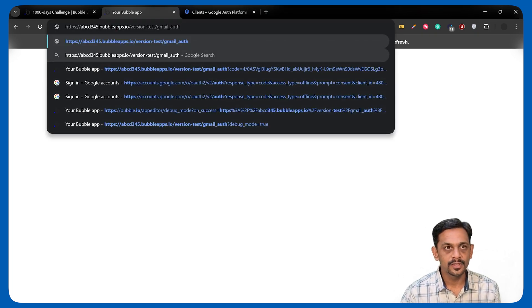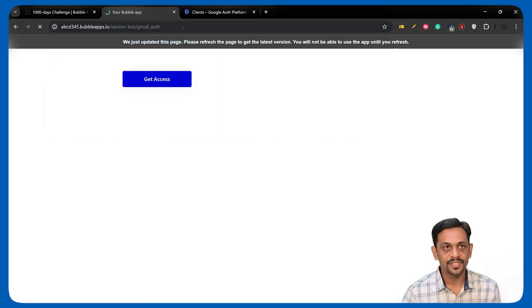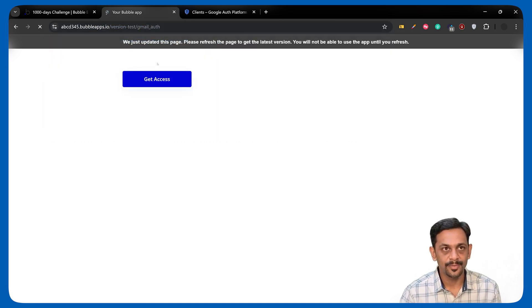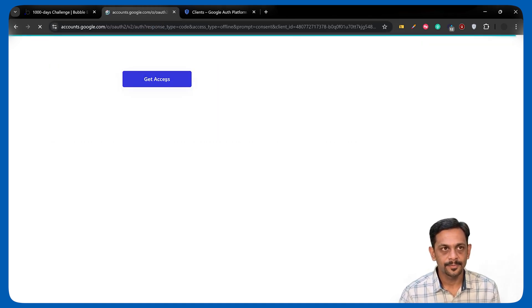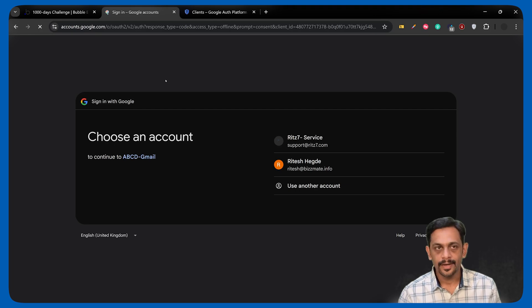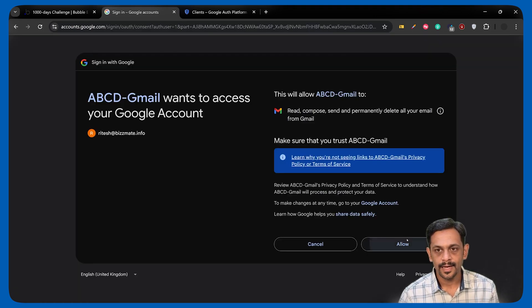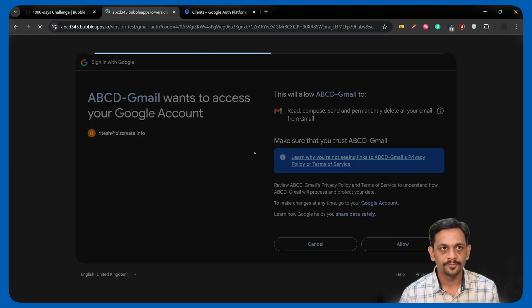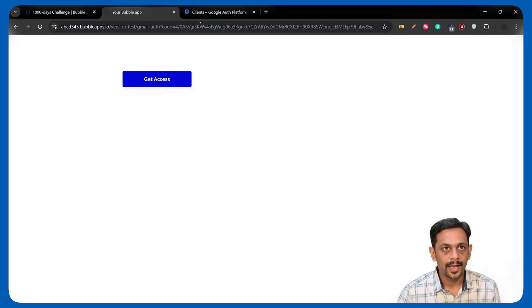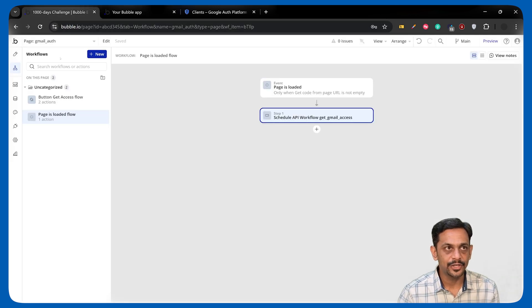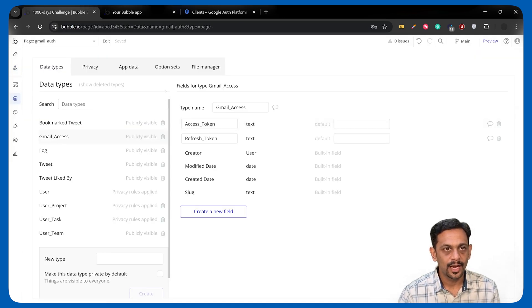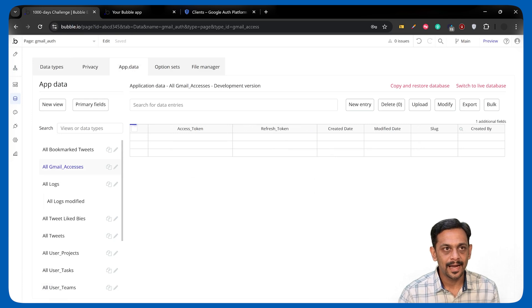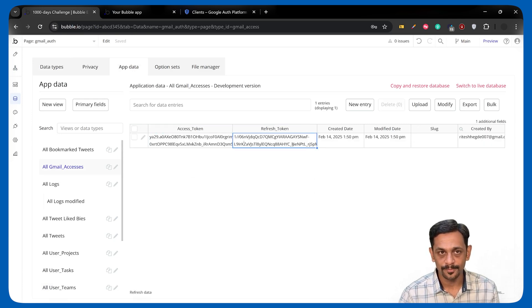I'll remove all of this and have just the page, which is Gmail Auth. I'll click on Get Access. It will take me through the same flow. I'll select Allow. It will come back with the code. And now, this code has been sent to the backend workflow. And we can see that we've got the access token and the refresh token.